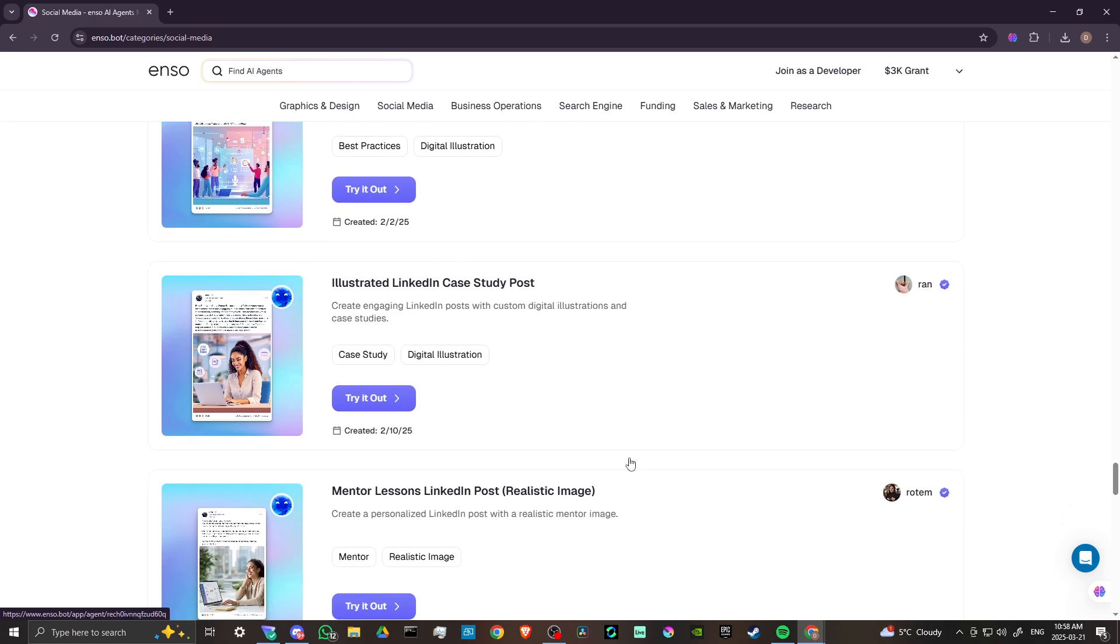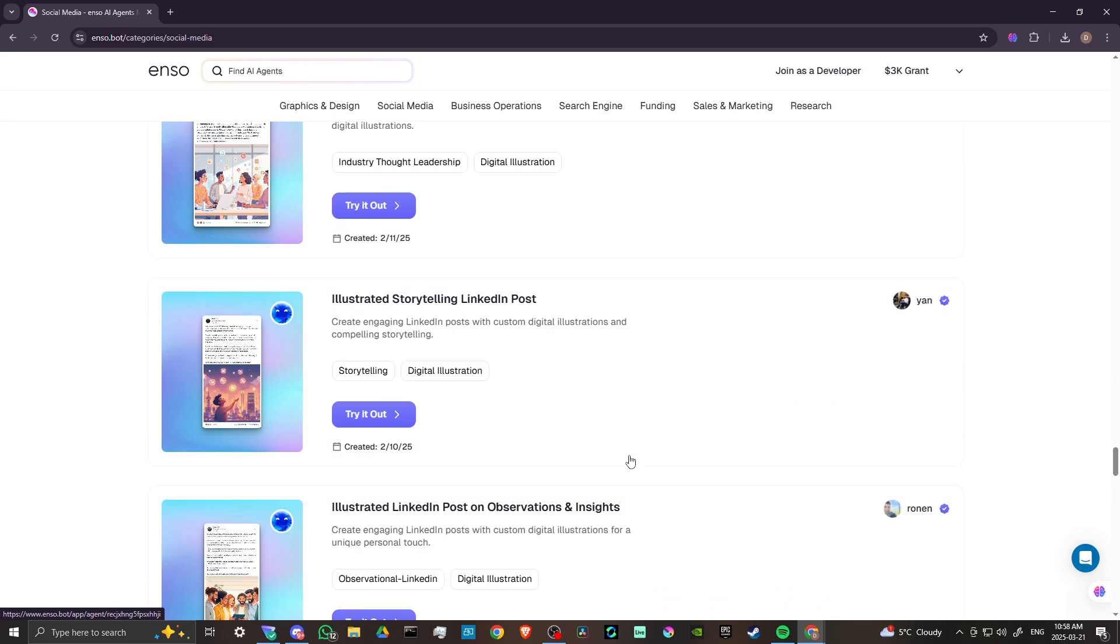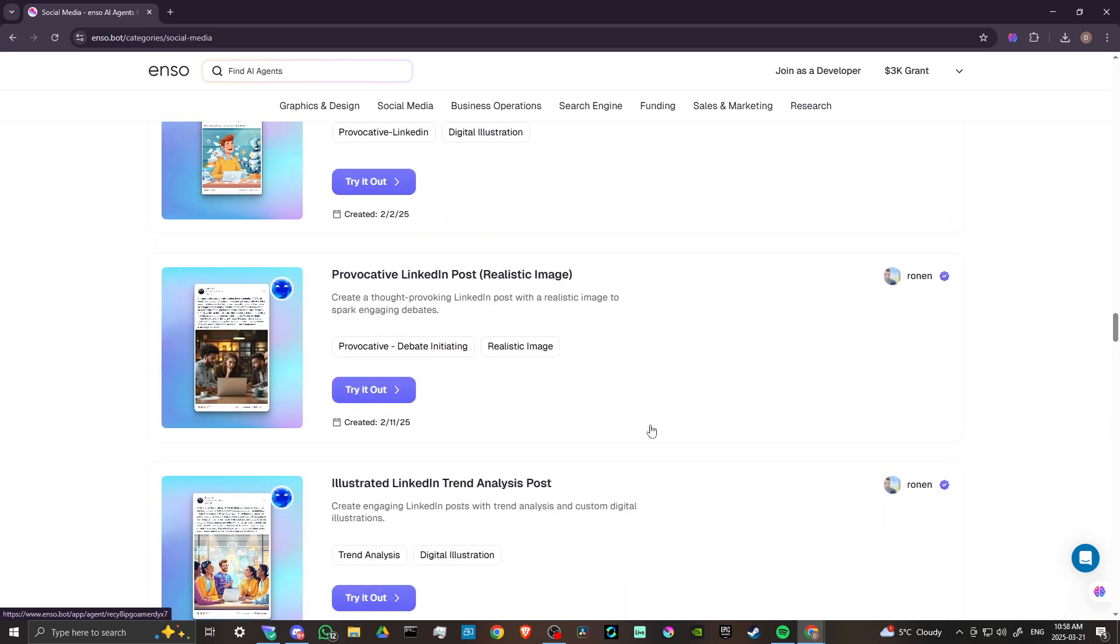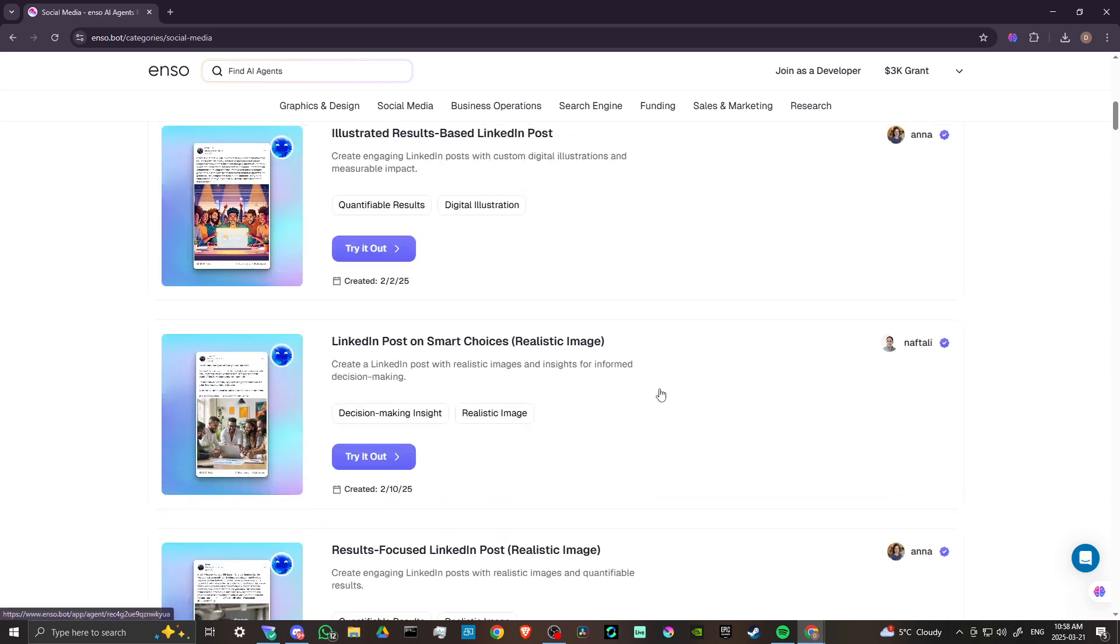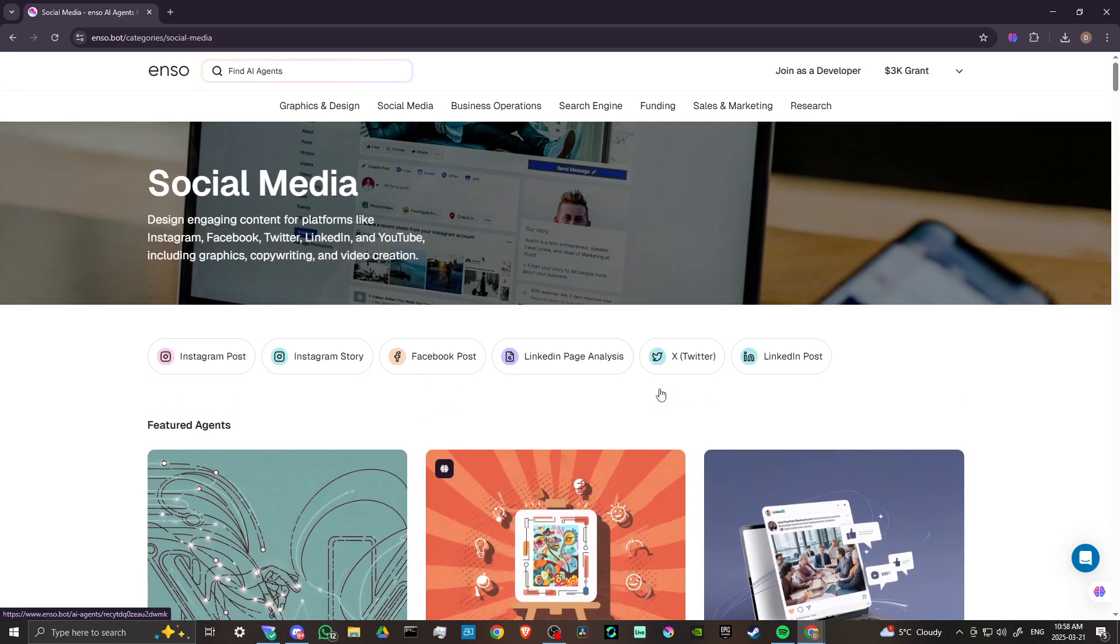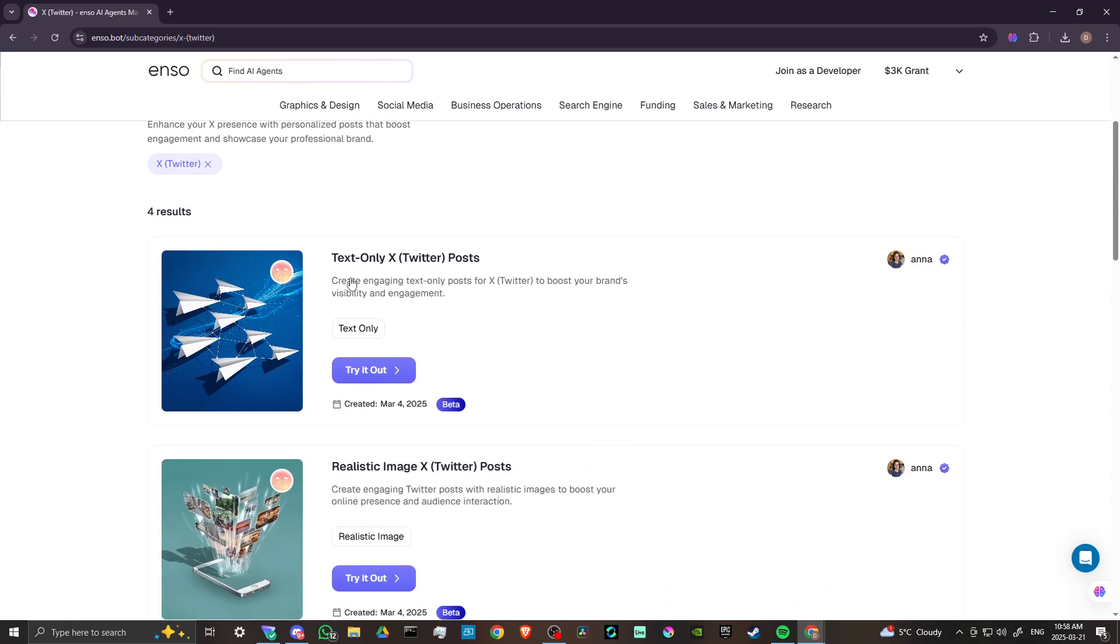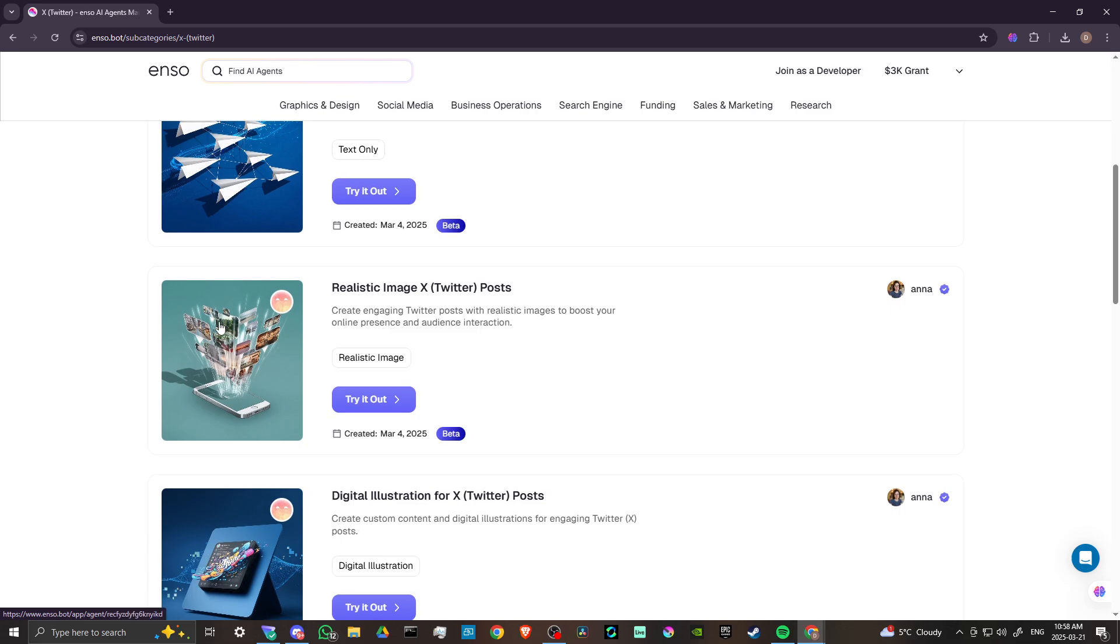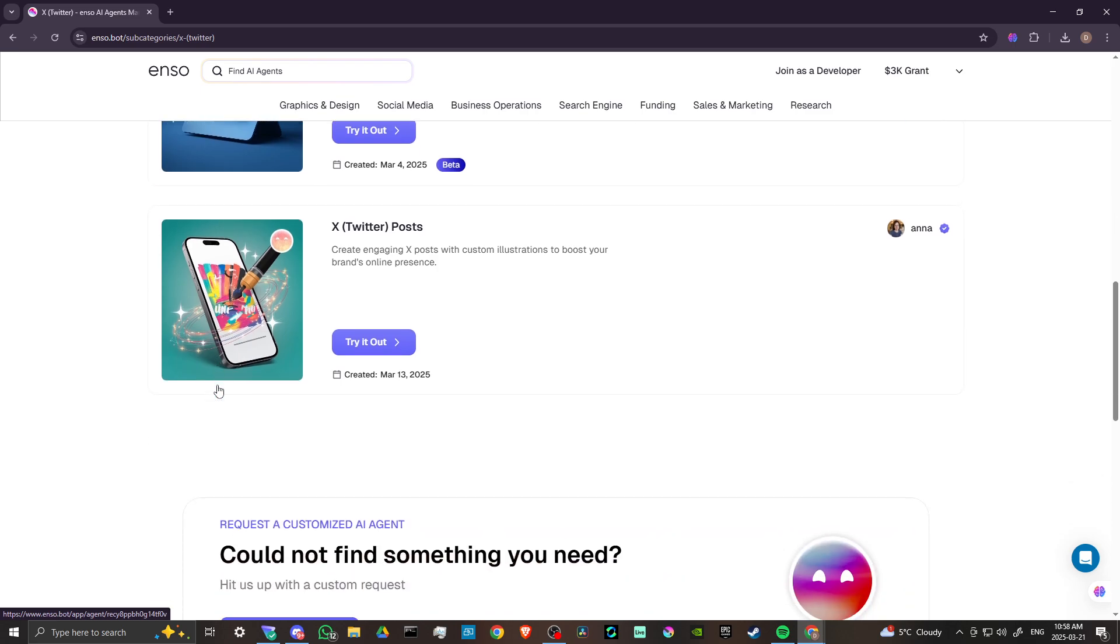And all of this, again, $49 a month, you could try it out, get your three-day trial, go over to Enzo.bot. Let's go ahead and head back up here to the top and let's take a look at the Twitter posts here. So you can see text only, realistic image, digital illustration, some beautiful stuff here.